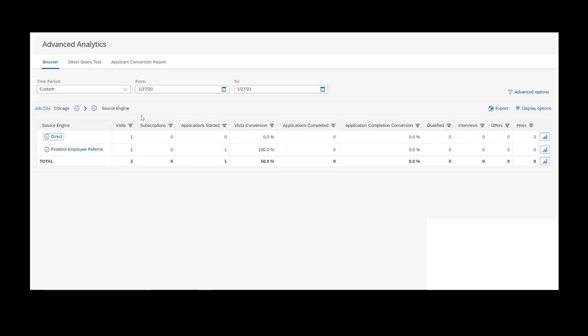On the right, we have various columns: visits, subscribes, apply starts, and visit conversion. These measures all come from the recruiting marketing platform, which is your career site, jobs.yourname.com. That's your recruiting marketing platform, and these measures come from there.